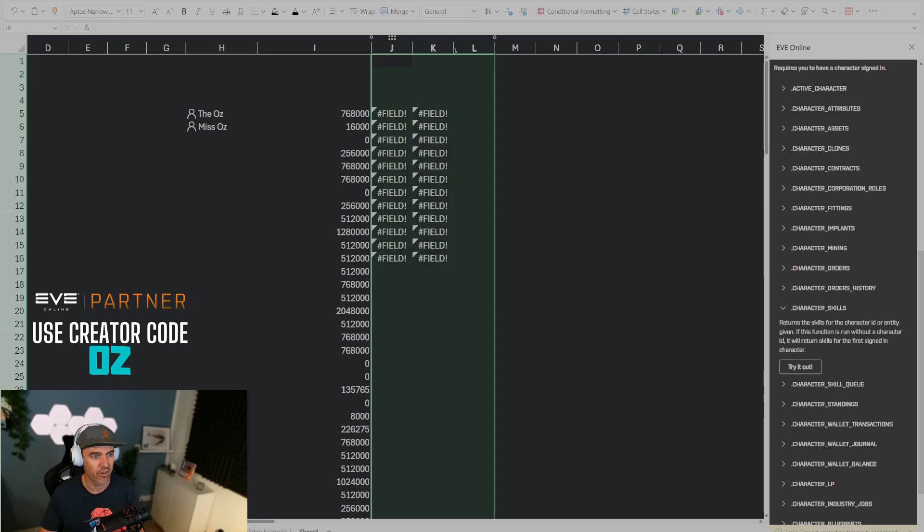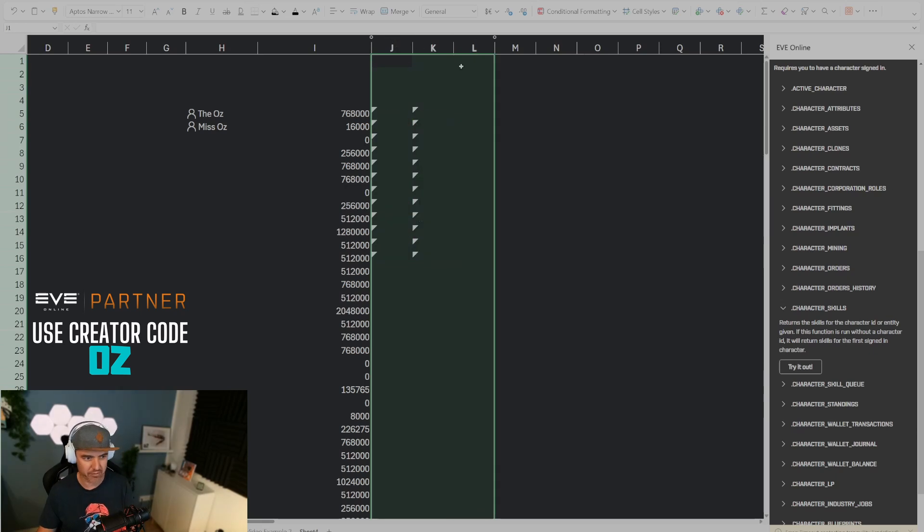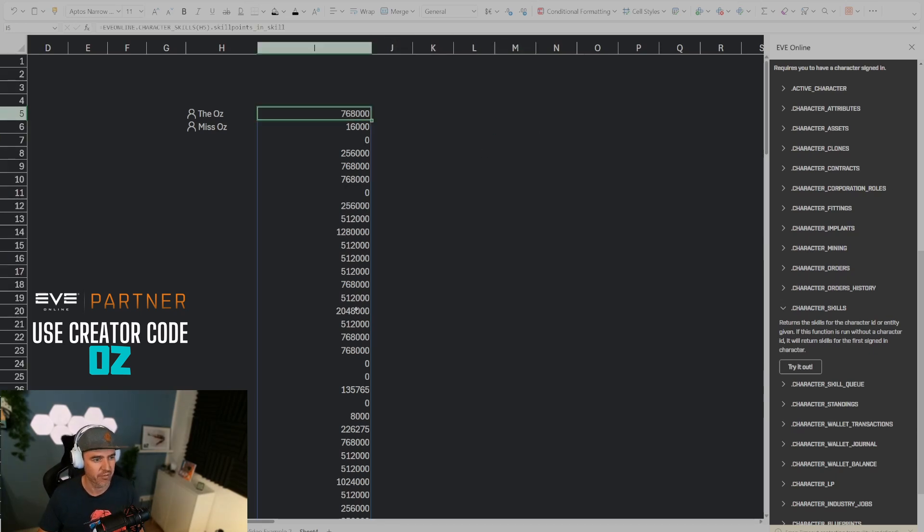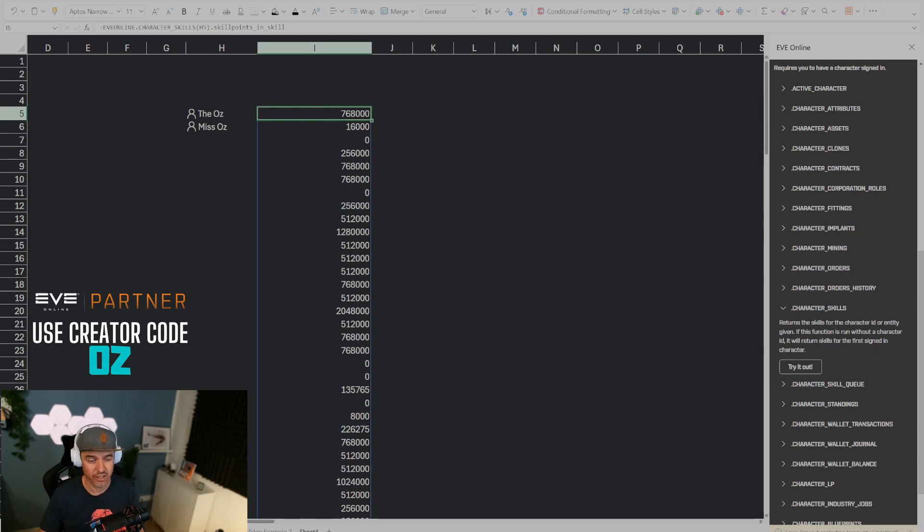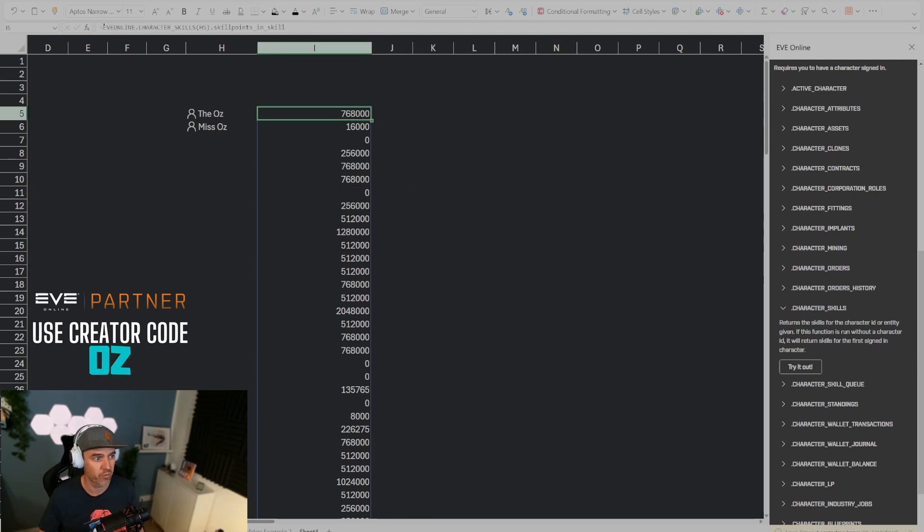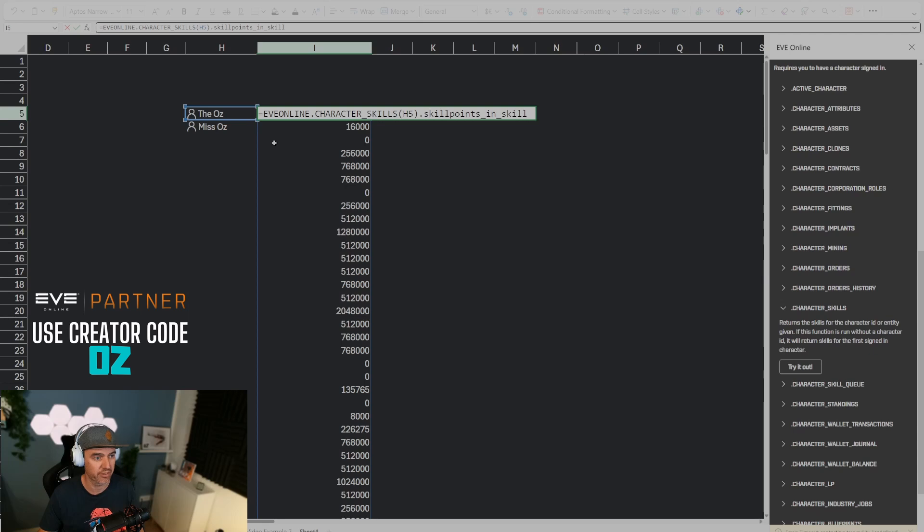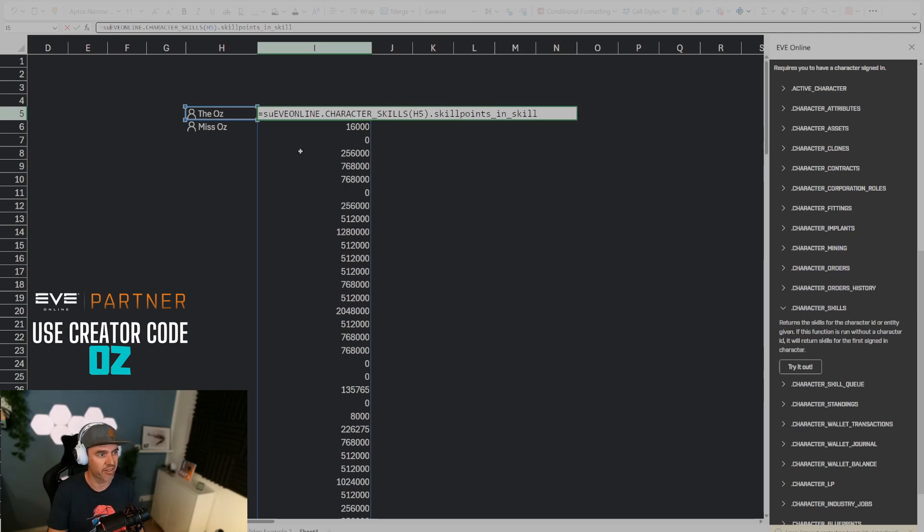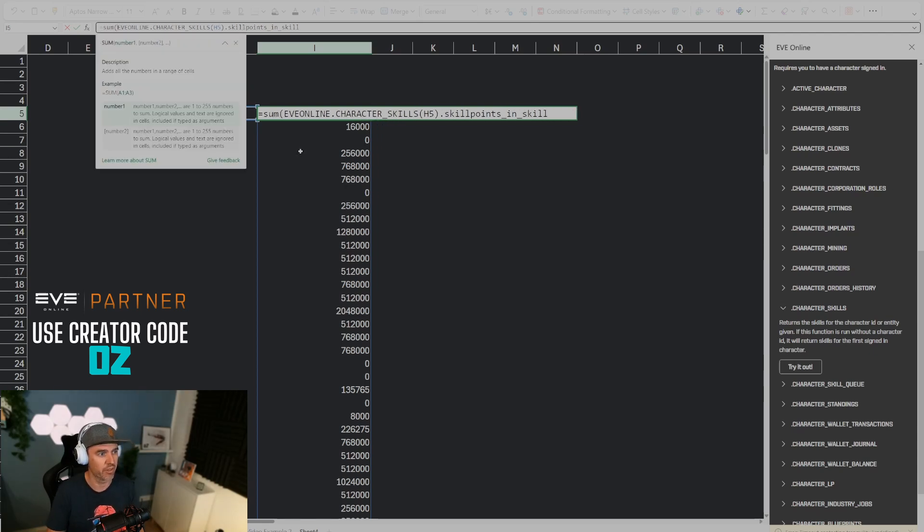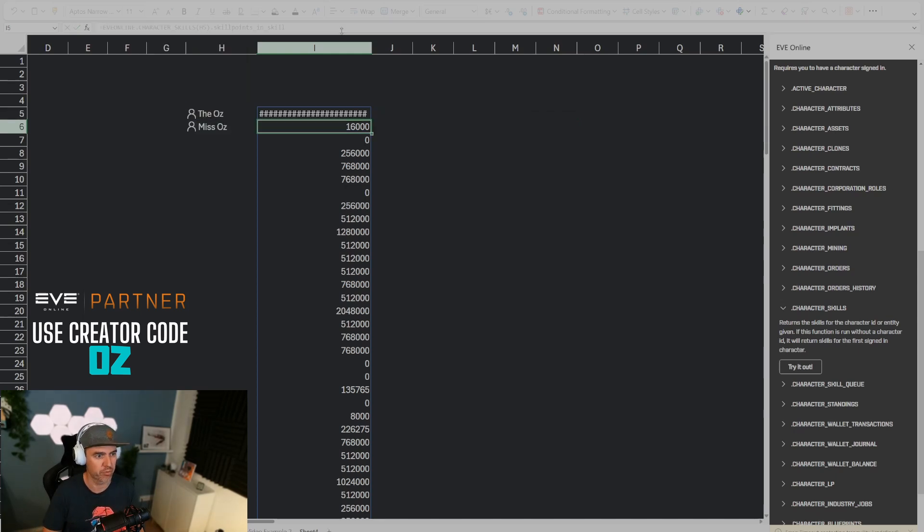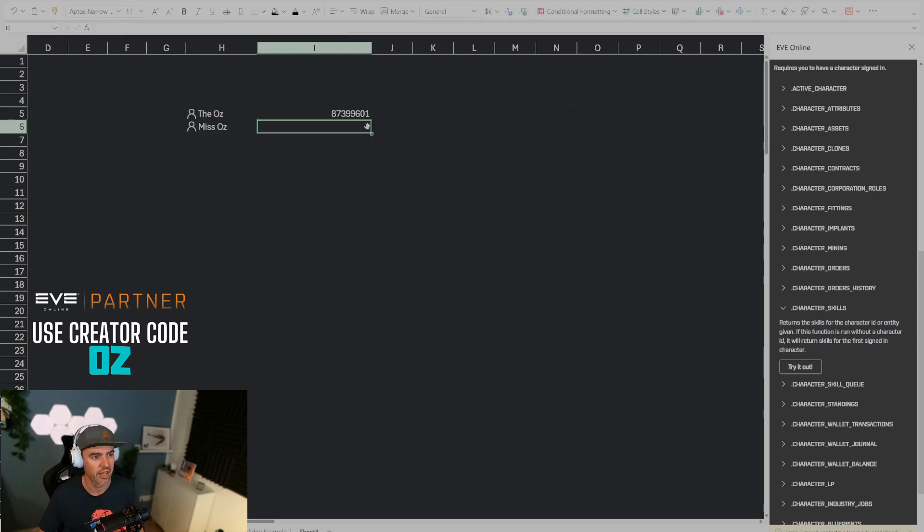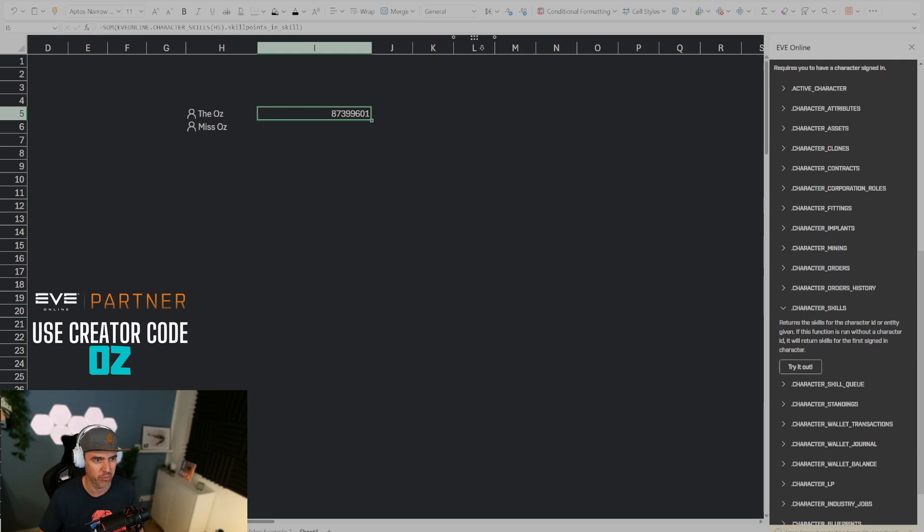Now the problem that I'm still having here is that I'm still showing the skill points in all of the skills but not summed up. So in order to sum them up what I have to do is sum up this entire array, and that is I just add a sum here in the formula. Sum open parentheses and close parentheses and boom, we have got the total skill points for that character.